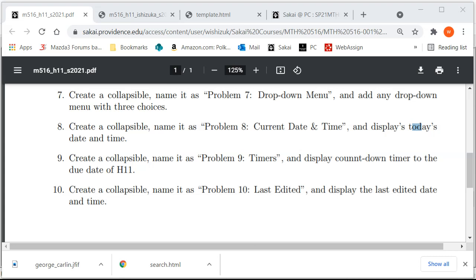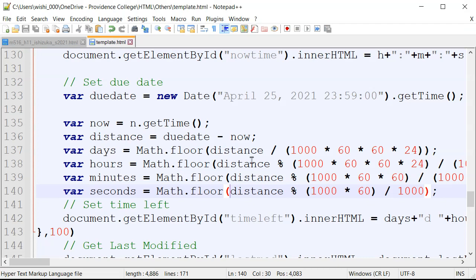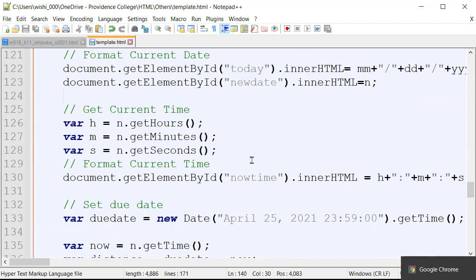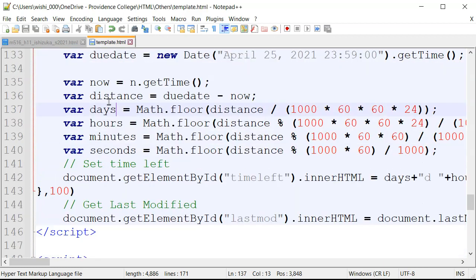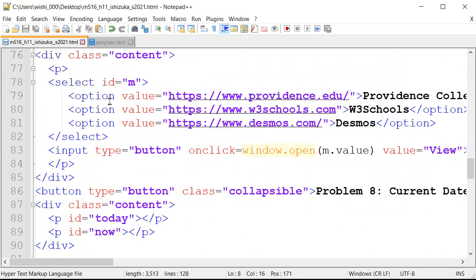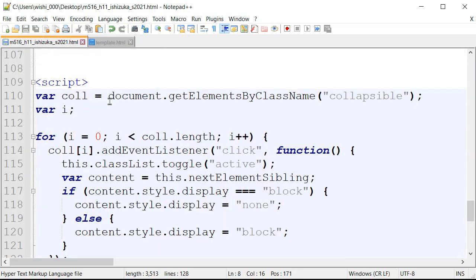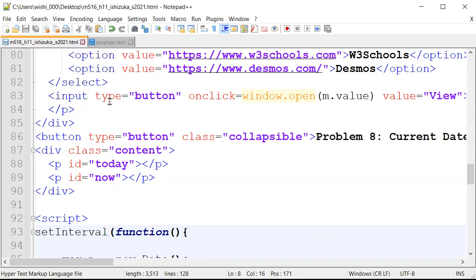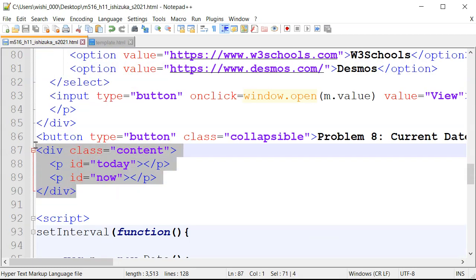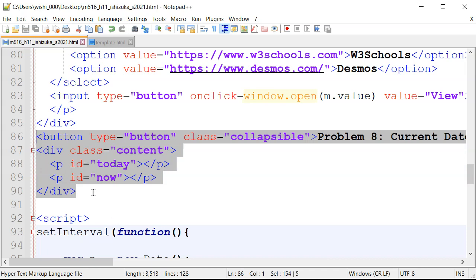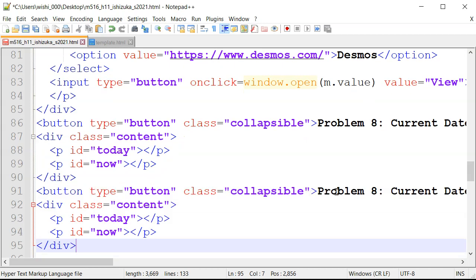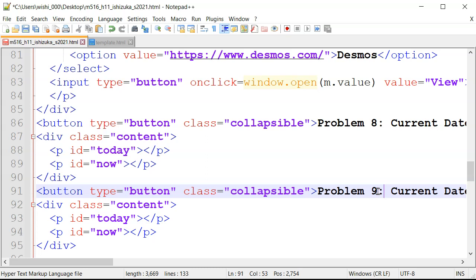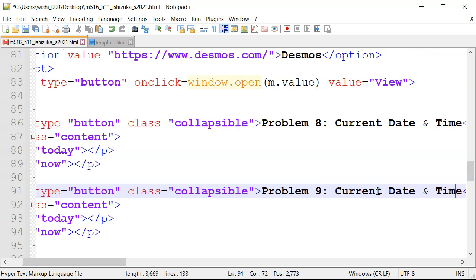Let's open up Notepad++. We're going to have to create another collapsible, so I'm going to copy the previous one — Control-C and then Control-V. So this is going to be problem 9, and it's going to be called timers.